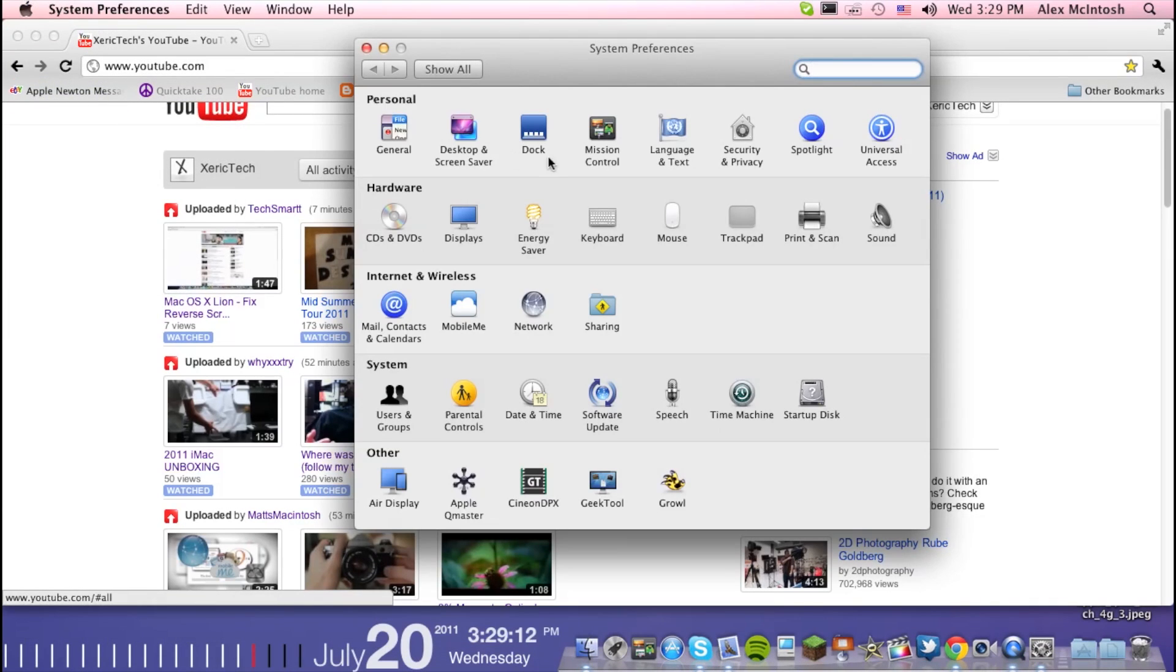Then what you're going to do is go to Hardware, it's going to be Hardware right here, and then Mouse.